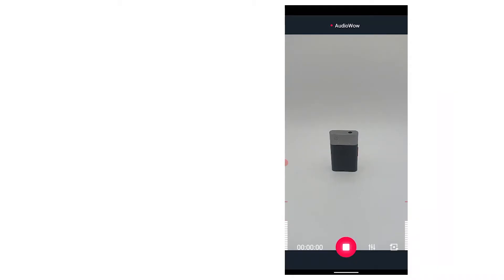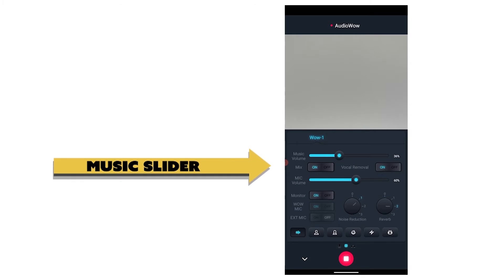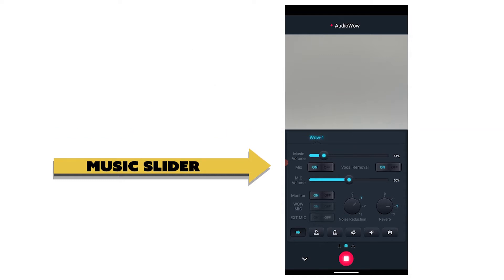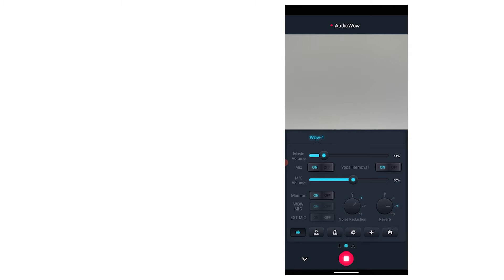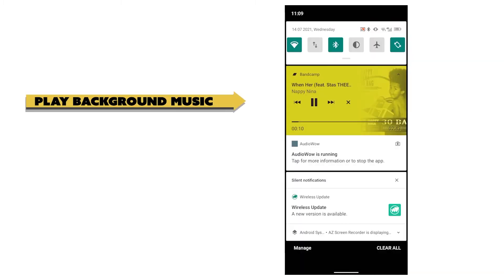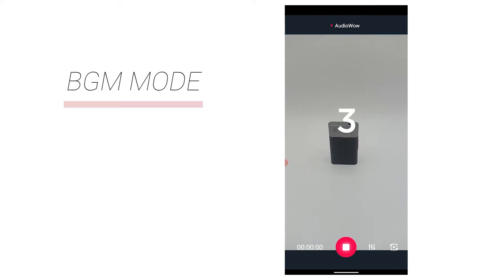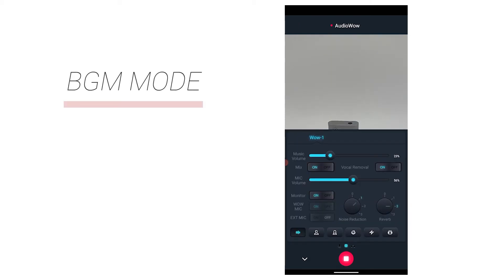The music slider controls the volume of the BGM during recording, which is also controlled by the volume keys of the mobile phone. Note that the mixing function below needs to be turned on to take effect. When the mixer is turned on, you can turn on the music player on your phone while recording, and the played music will directly mix into the recording. If you turn off this function, you can also play music during recording, but it will not be mixed.